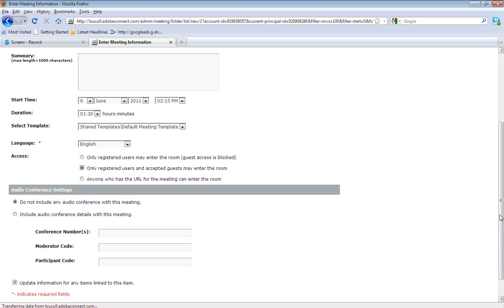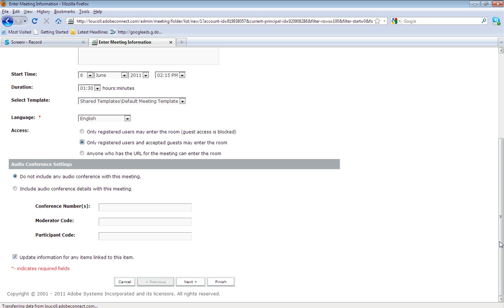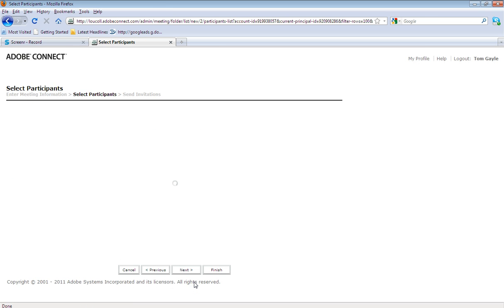Audio conference settings, you do not need to worry about this at that stage, so just keep it there selected on do not include any audio conference with this meeting. And go on to next.